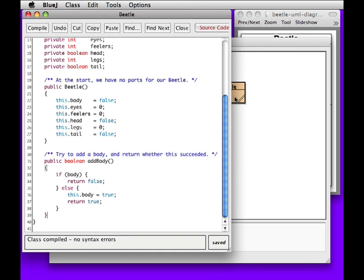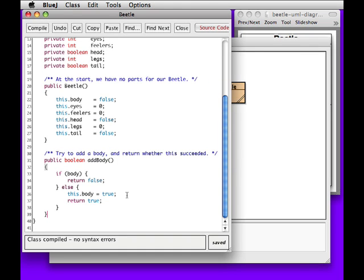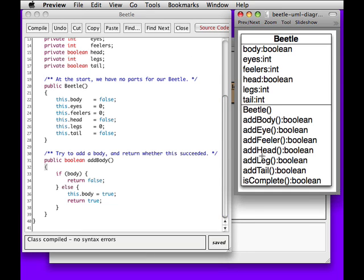Next step then, we'll go ahead and implement the toString method. Where do I want to add that? Let's add our methods in alphabetical order, following the diagram.